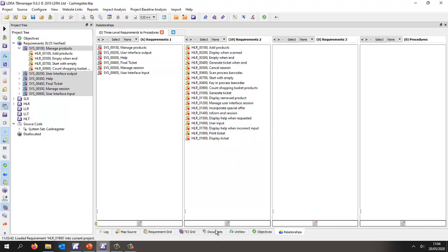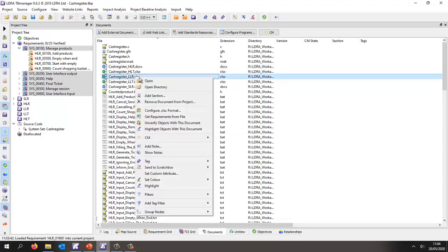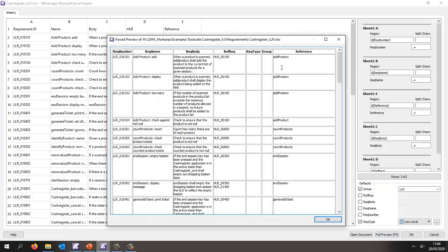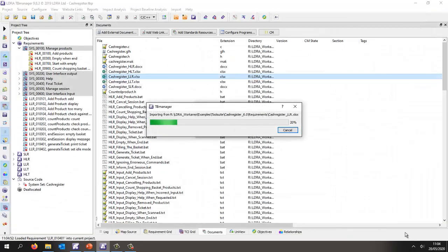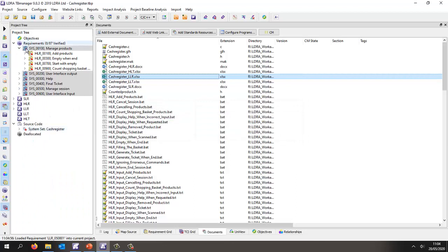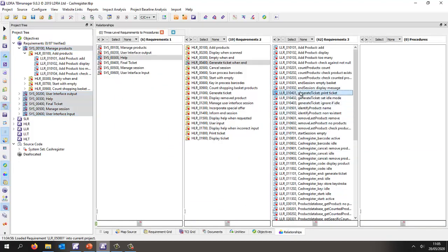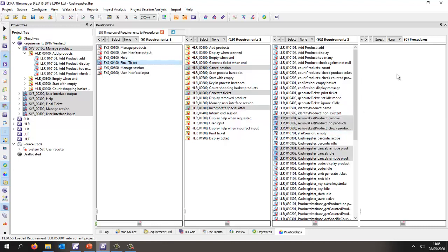Now let's do the low level requirements. We find the Excel document and look at how it's been mapped: each column maps to requirement number, requirement name, and we take the source code mapping field and map it to 'reference'. Let's do a preview — we can see the reference field, implying this is the function that needs to be created and mapped to this low level requirement. After importing, the requirements are nested underneath the appropriate high level requirement. In the relationships view we can see the upstream and downstream traceability for each low level requirement.